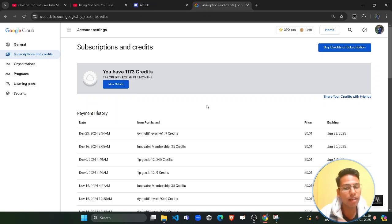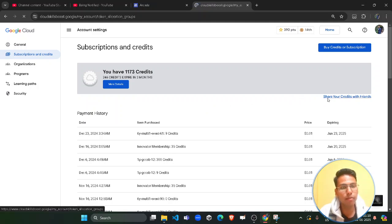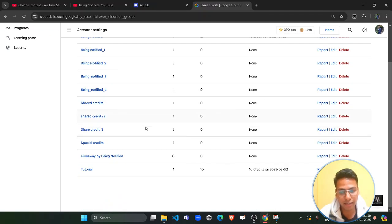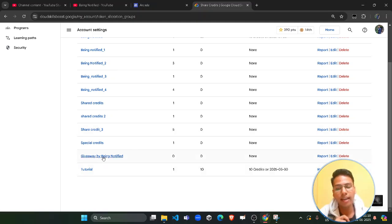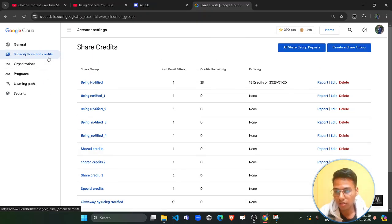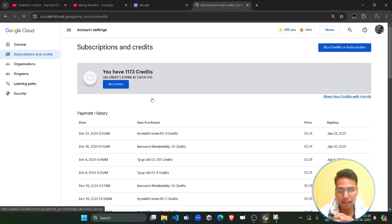In this manner you can manage the credits. If you click on this button you will be able to manage these credits. If you want to increase the amount, you can increase it in the same way. I am done with this tutorial showing you how you can share the credits.